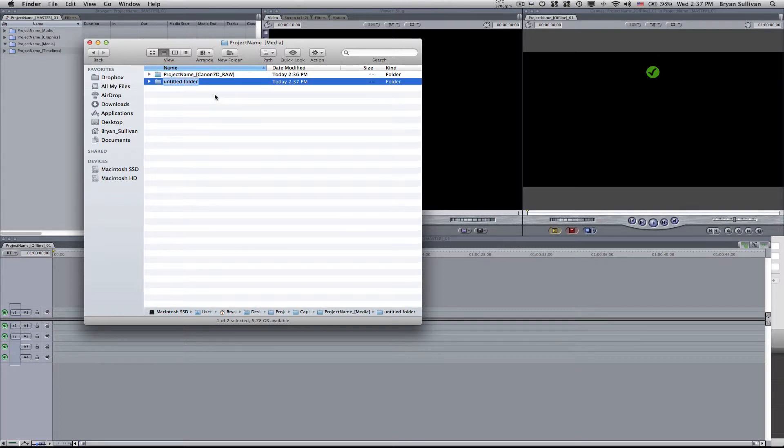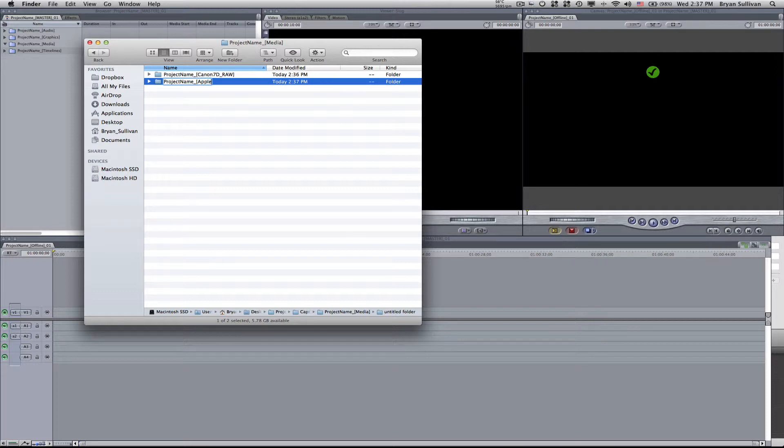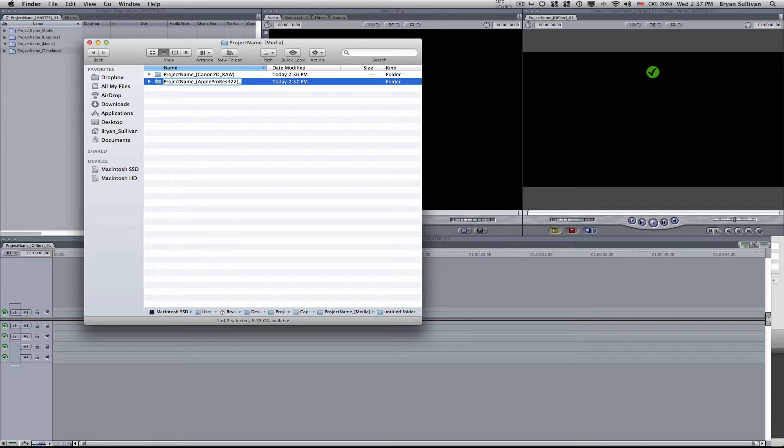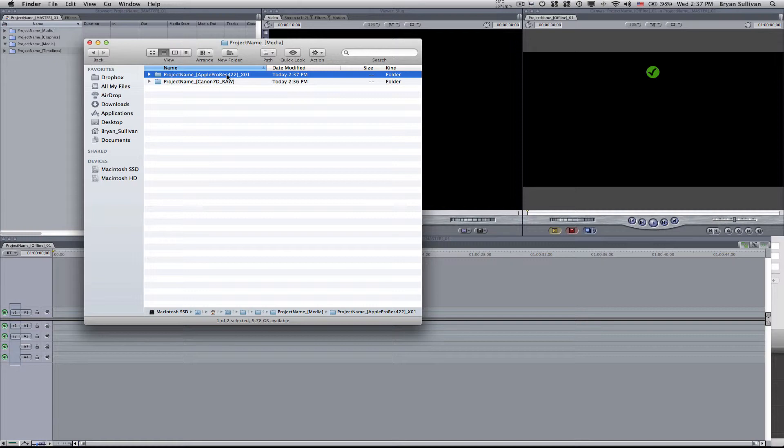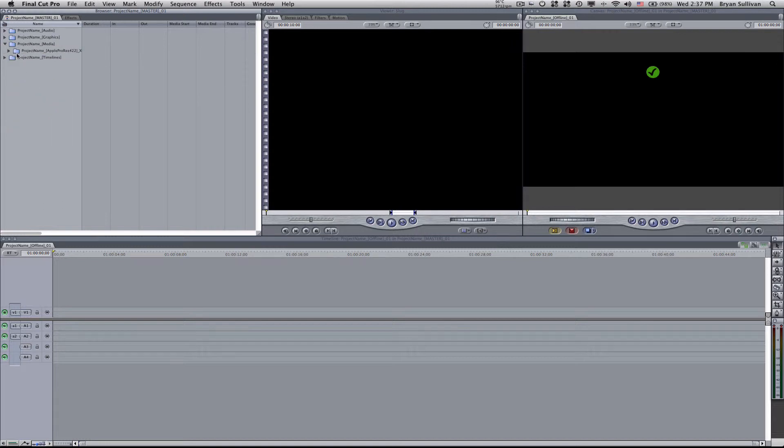And then I'll create a new folder called project name Apple ProRes 422, and then a code that I would associate with it. So we'll just call it like X01 for example. X01 would be one media card. If you're shooting with several media cards, then the numbers would reflect that. So in this case, I only need to drag the ProRes into my media folder in Final Cut Pro.